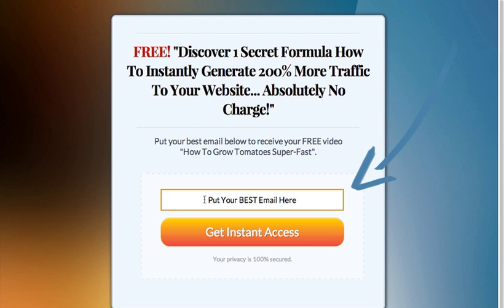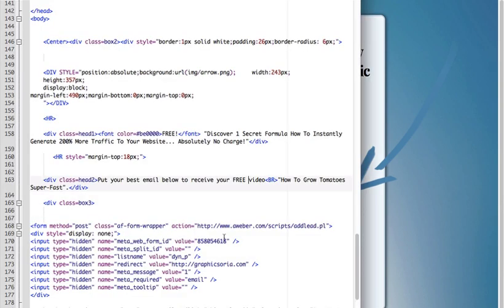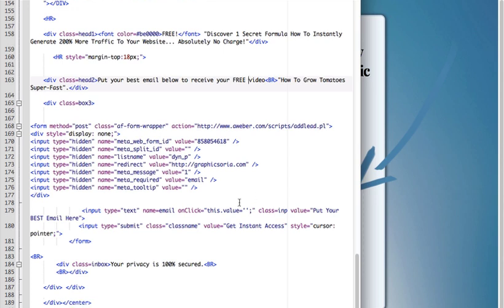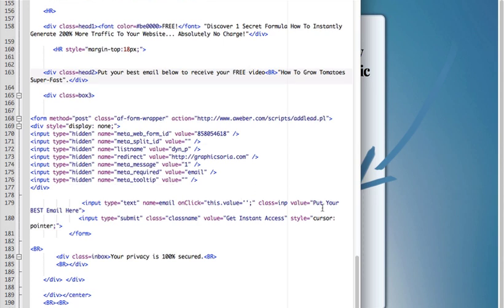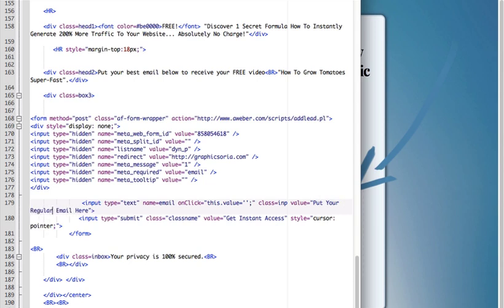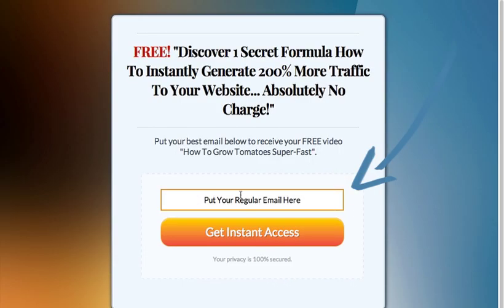We can also change the put your best email here field. We can put anything we want, so let's see right here. You can see it's input type text name email value put your best email here. It can be for example put your regular email here. You can see it's changed.